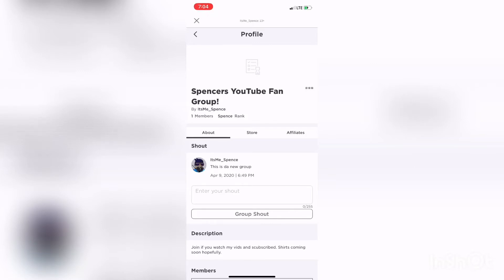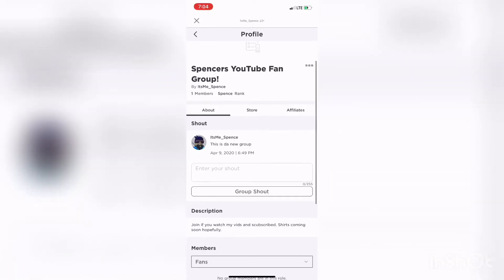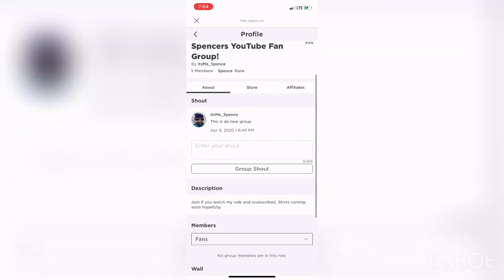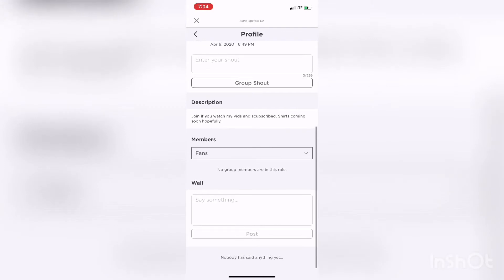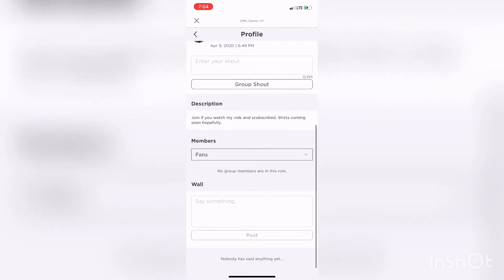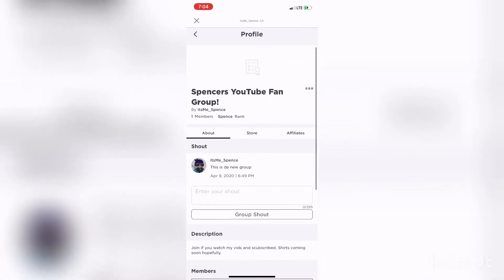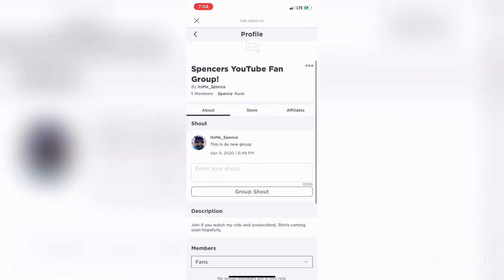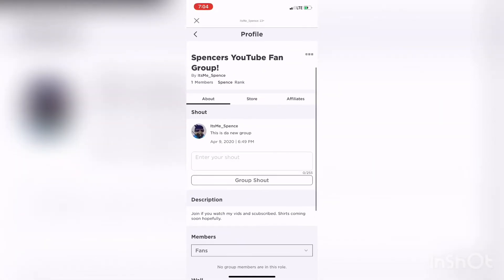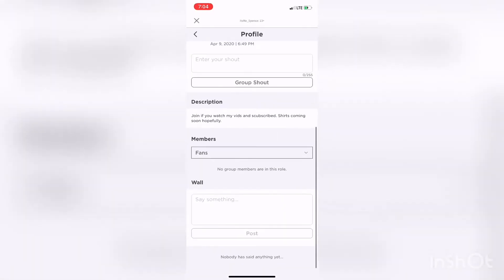My username is shown right there on screen, so just look that up and you can join if you want. A few of you asked for it, so I decided to make it.